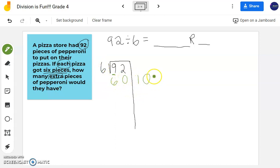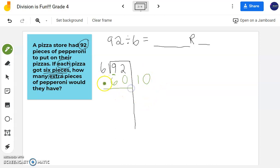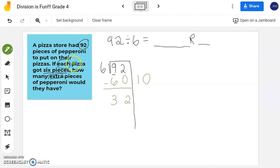Part of my answer is 10 times 6 is 60, telling me I can create 10 groups of 6. Let's subtract and see if I can keep making groups of 6. Now I have 32 — I have 32 pieces of pepperoni left. I can keep making more groups of 6. Let's determine how many more groups of 6 I can make.